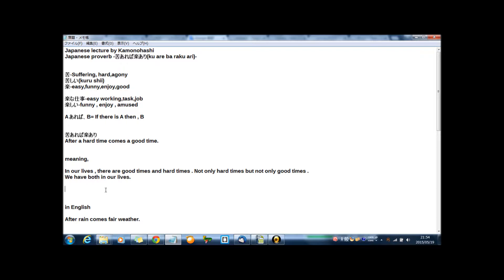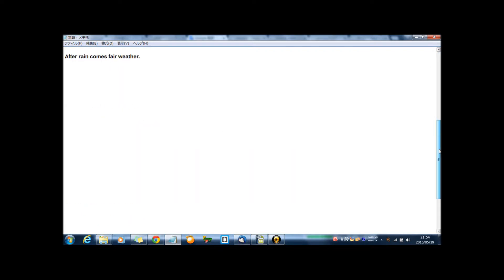Not only good time and not only hard times, but not only good times. After hard time comes a good time. In English, after rain comes fair weather.